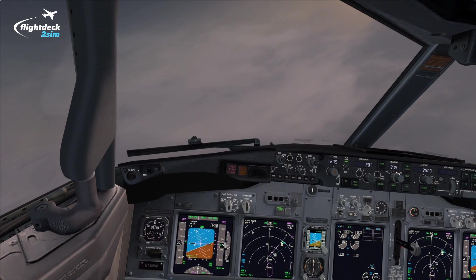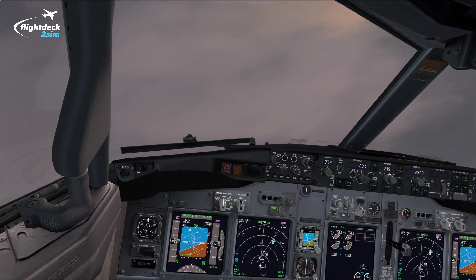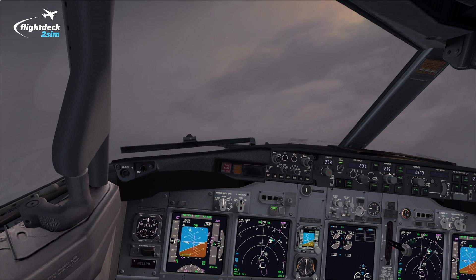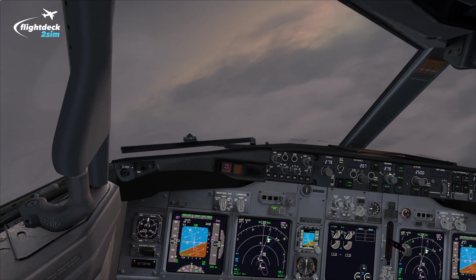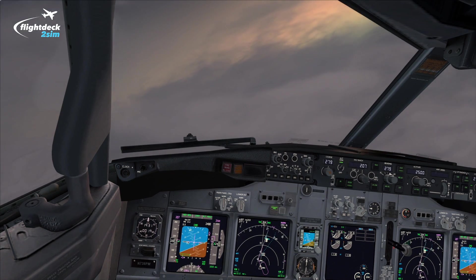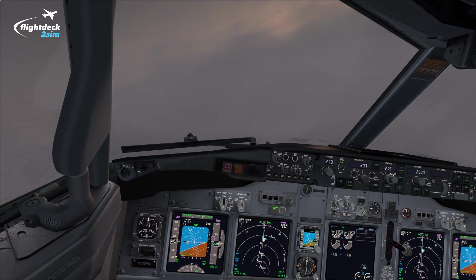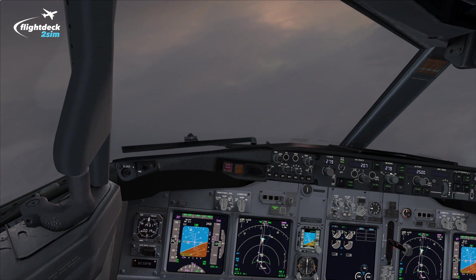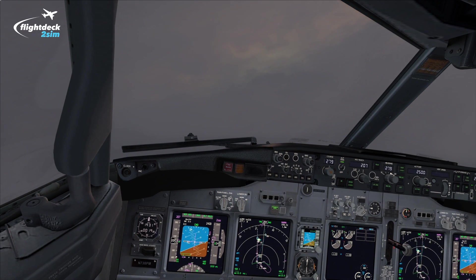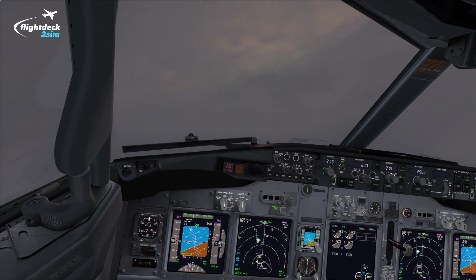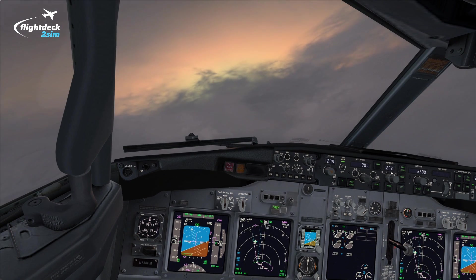Welcome to another Flight Deck 2 Sim tutorial. Today I'm going to fly a raw data ILS approach into Dublin using my company's operating procedures. The raw data ILS is an ILS approach flown without the flight directors on for guidance, and we use this to help crews develop their instrument scan and handling skills of the aircraft.